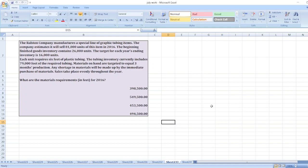Each unit requires 6 feet of plastic tubing. The tubing inventory currently includes 79,000 feet of the required tubing. Materials on hand are targeted to equal 3 months production.